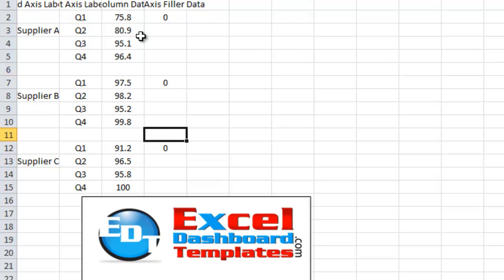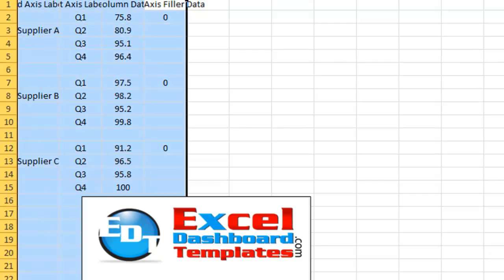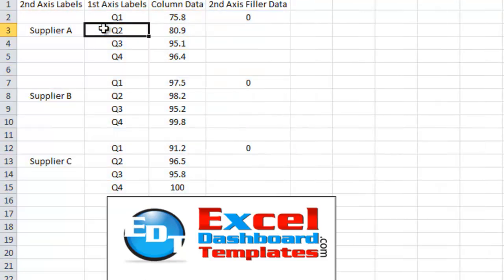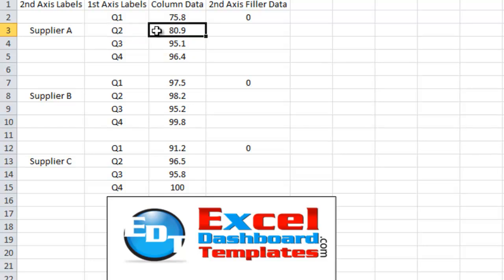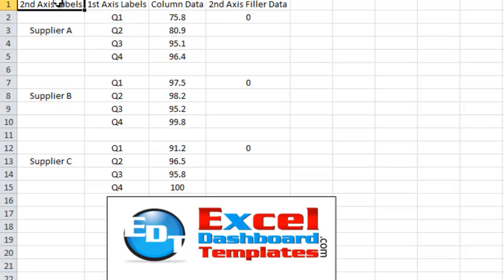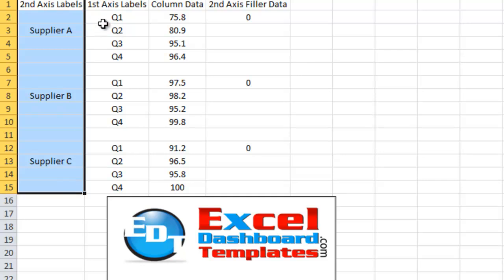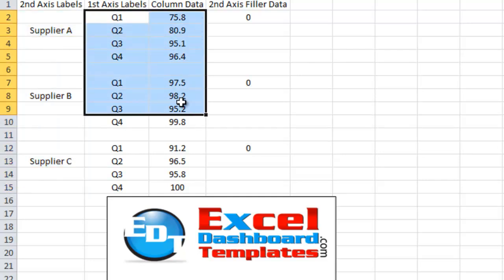Okay, so first what you want to do is set up your data in a fashion like this. What we have here is a column of labels that are going to go on the secondary axis, then we have our normal data that is going to build the chart for each one of the suppliers.